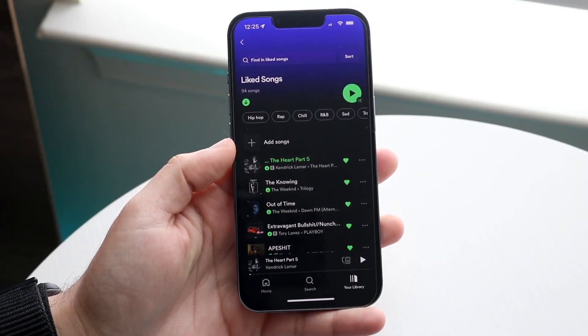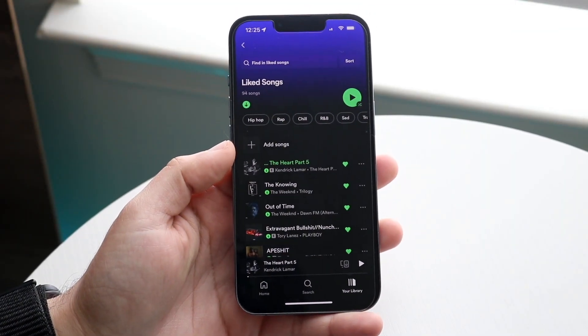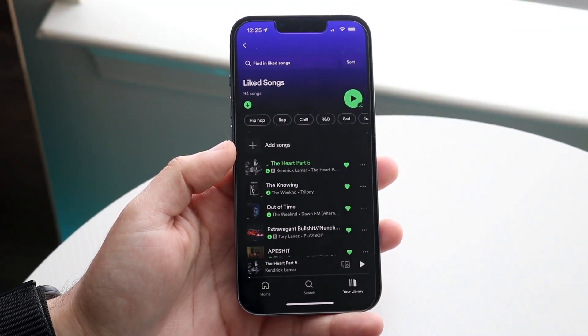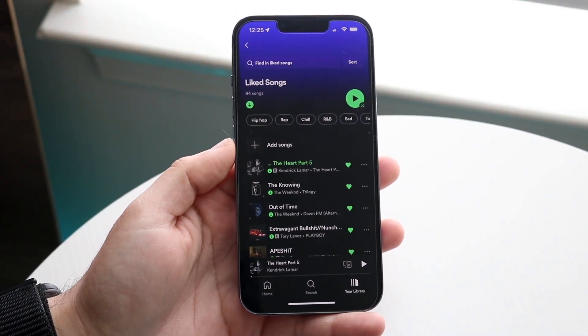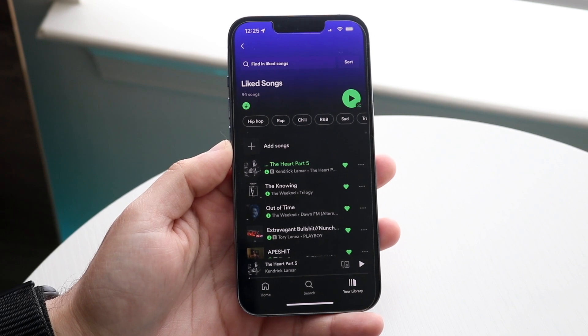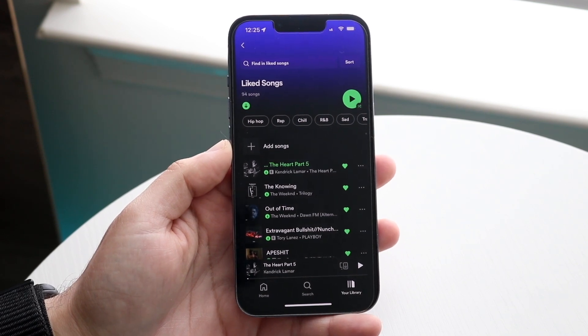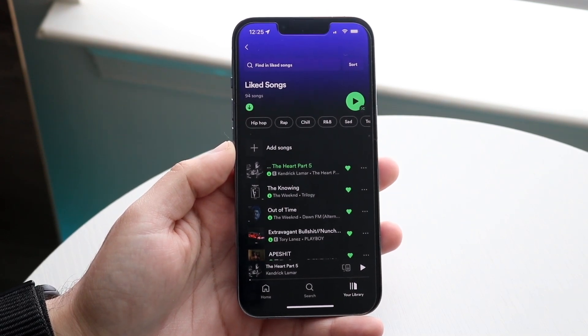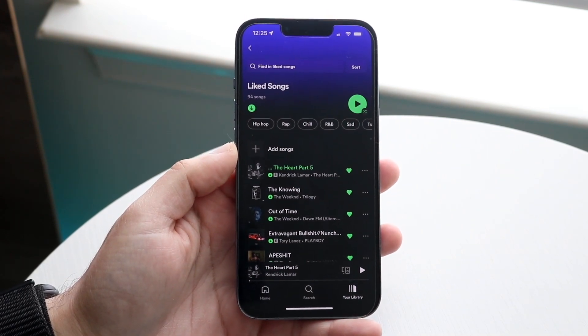Welcome back everyone. You may be in a situation where you want to go ahead and turn off shuffle play within Spotify. To do this, it's actually very very easy.